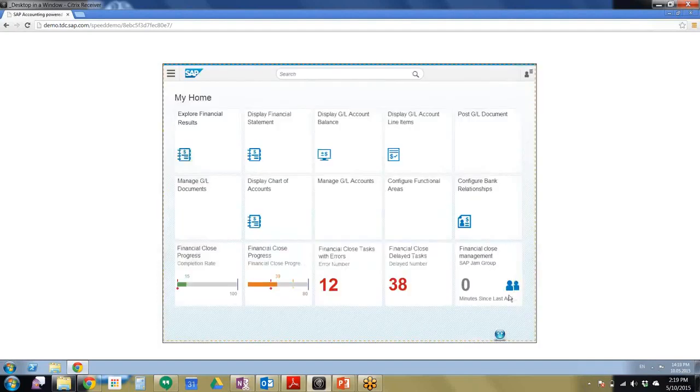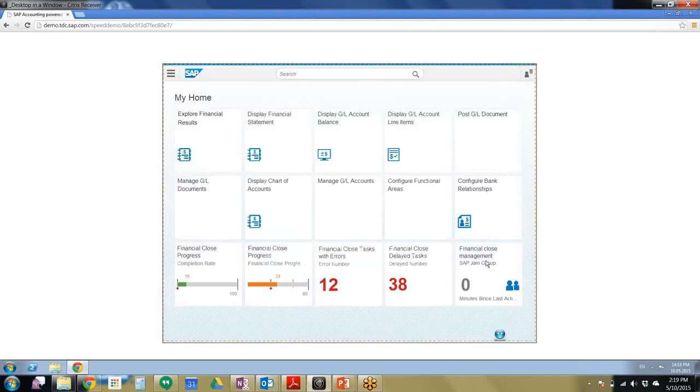And then we can see here in our tile that the Financial Close Management, it's been zero minutes since the last activity, so it's updated in real time.